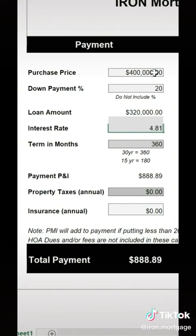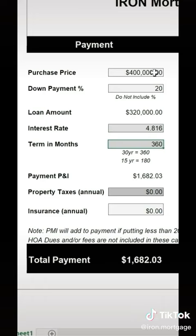The rate I've priced out for a number of clients today was 4.816% APR, 5.004%, on a 30-year fixed. That calculates right here with a principal and interest payment of $1,682 a month.